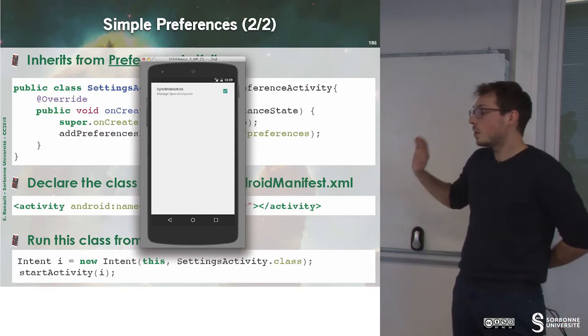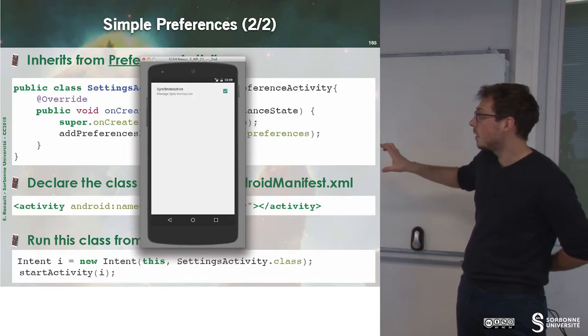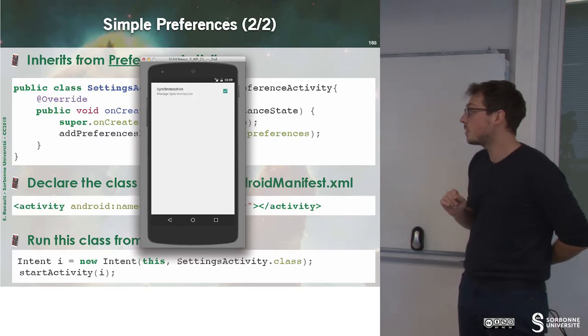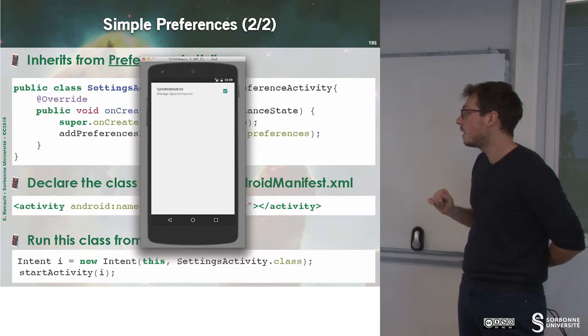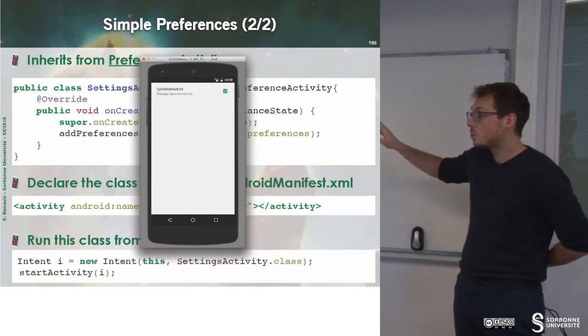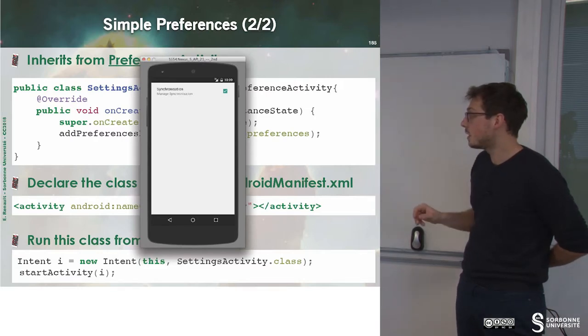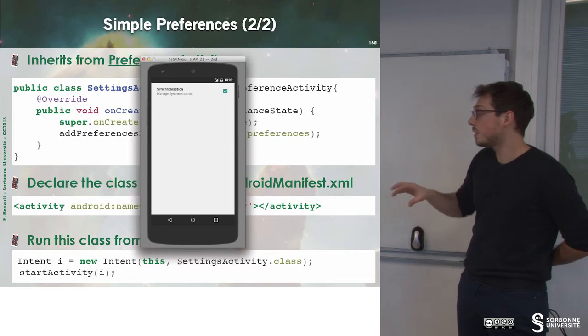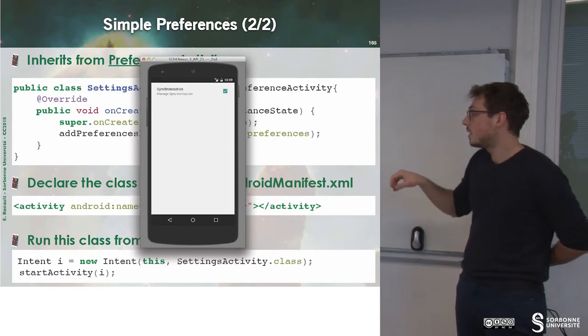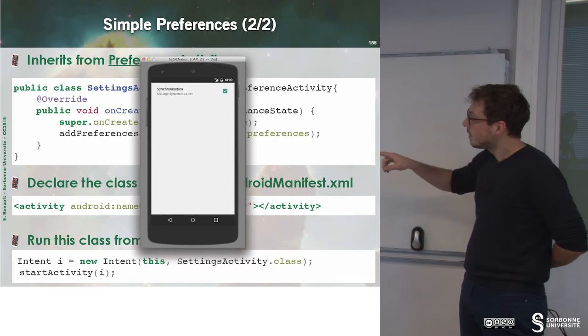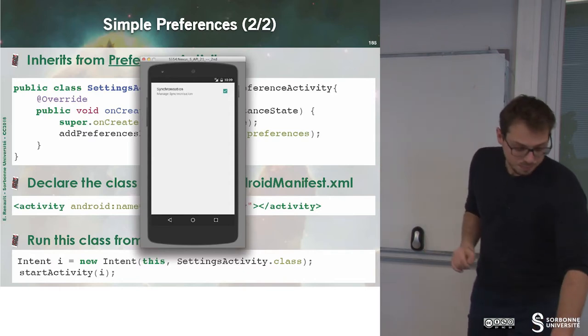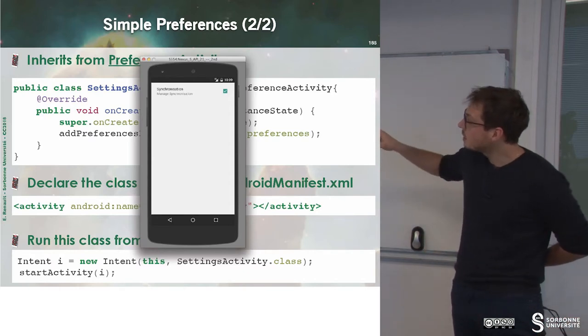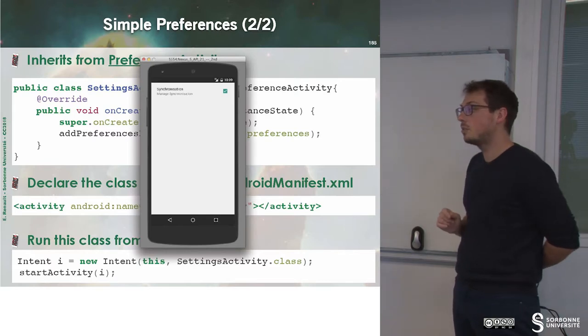Once this has been done, you have to declare inside of the AndroidManifest.xml. To launch this activity, you just have to run an intent saying, I'm the current context and I want to run SettingActivity.class and startActivity. Doing that, you will have this screen of preferences.